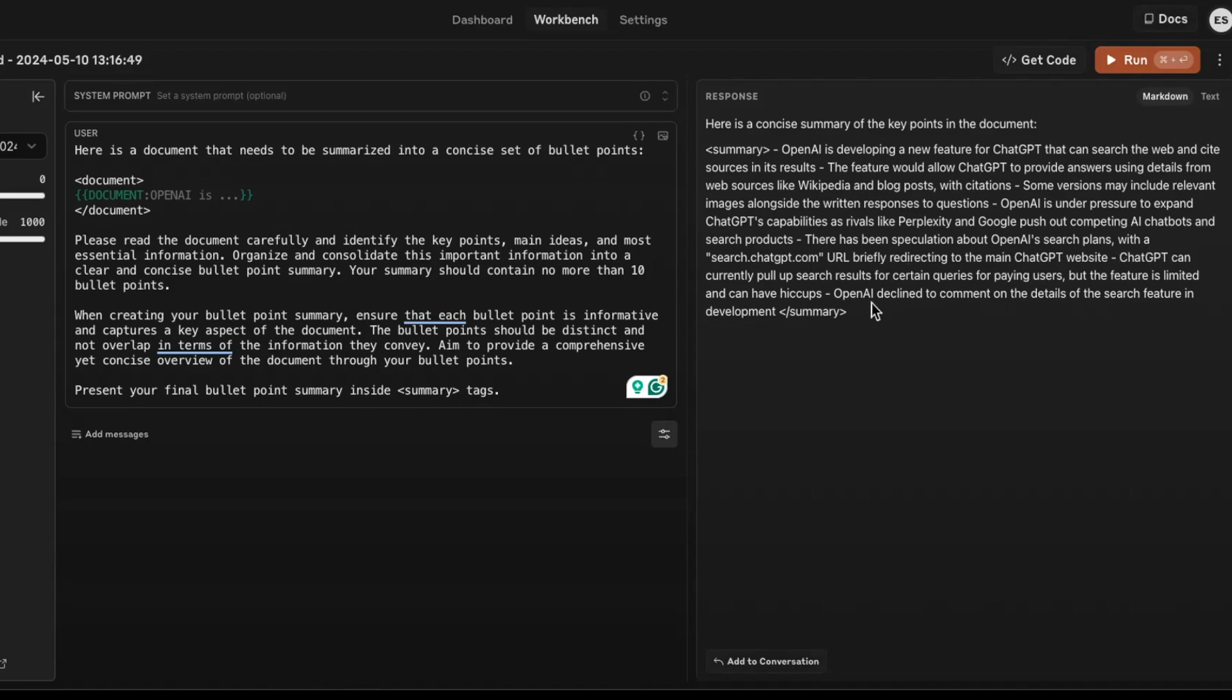ChatGPT can run up for results or certain queries for paying users, but the feature is limited and can have hiccups. OpenAI decline to comment on the details of the search. It looks pretty good, actually, and I could understand what this news is about based on this summary.